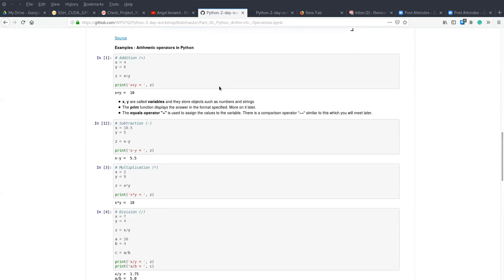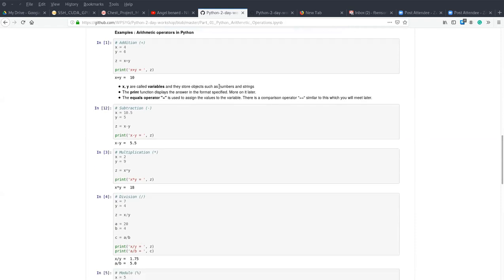When I talk about variables, I mean these are variables used to hold values. Values can be numbers or strings. Numbers can be integers, complex numbers, or real numbers. So variables in Python are used to hold values. We have the assignment operator, which is an equal sign, used to assign values to variables.